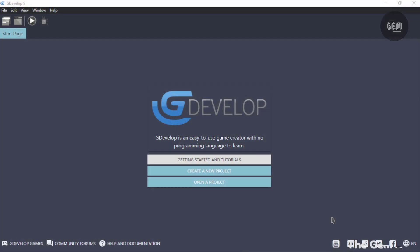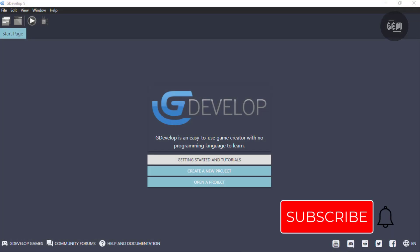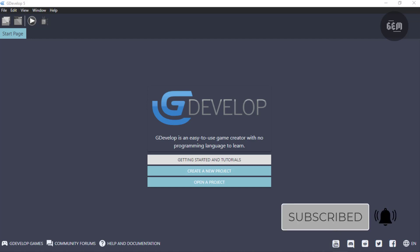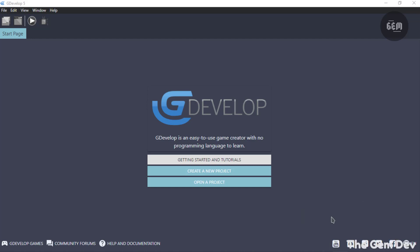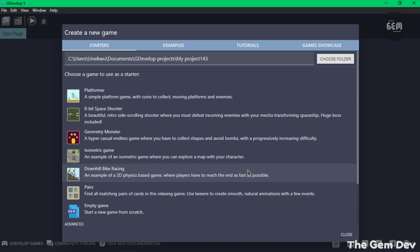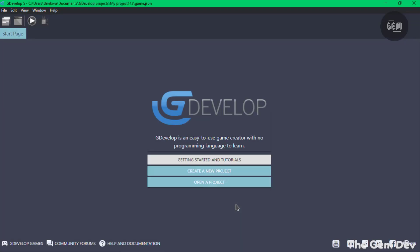For this tutorial we'll be making use of a new project. You can also do this with your existing GDevelop projects, but I would recommend you have a backup of your project. So create a new project. Let's use an empty game.